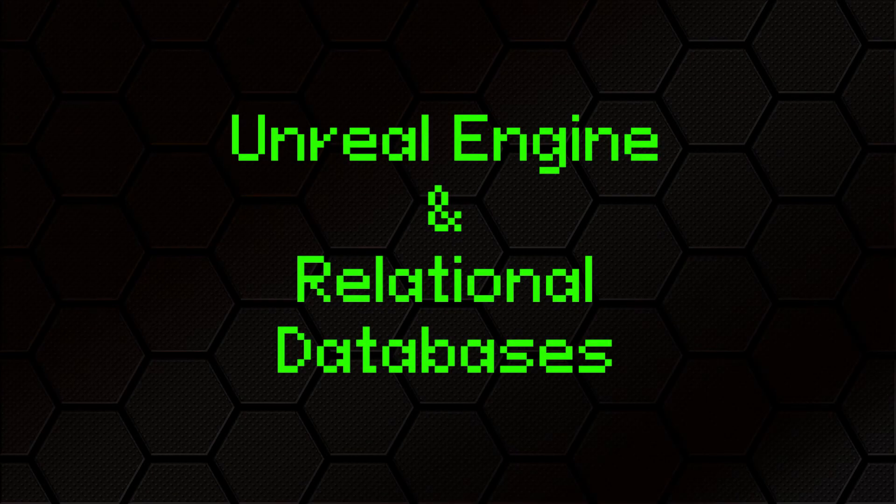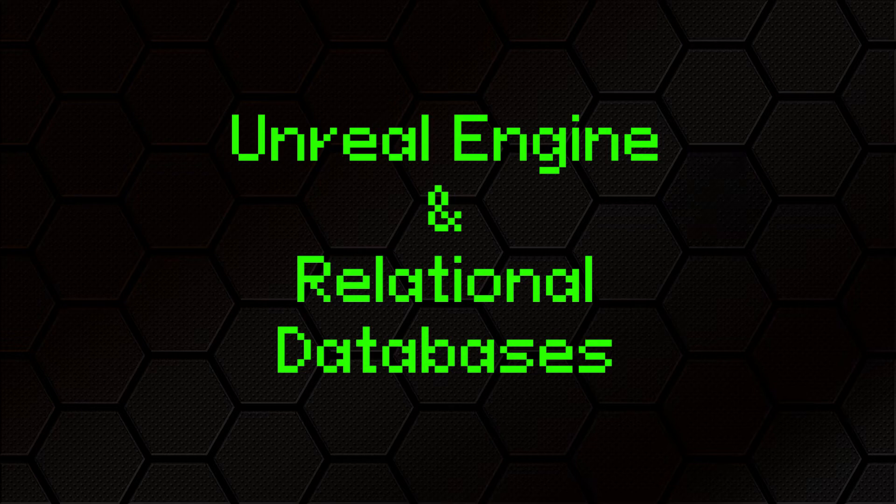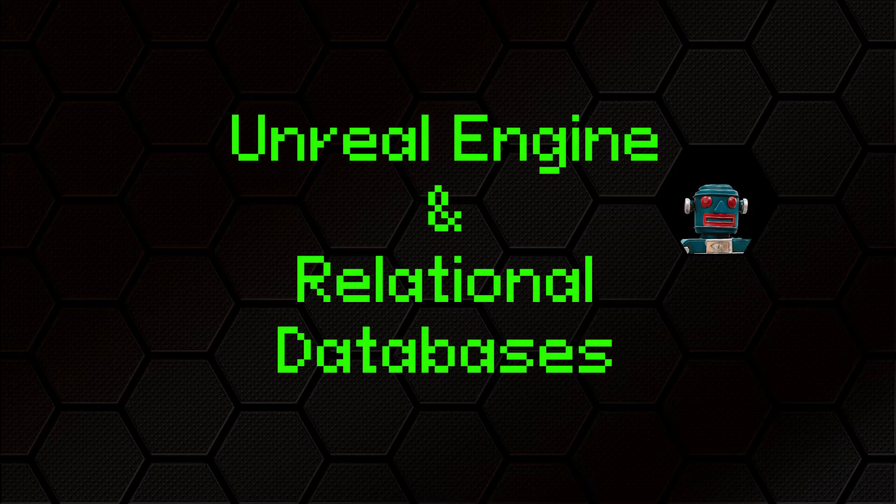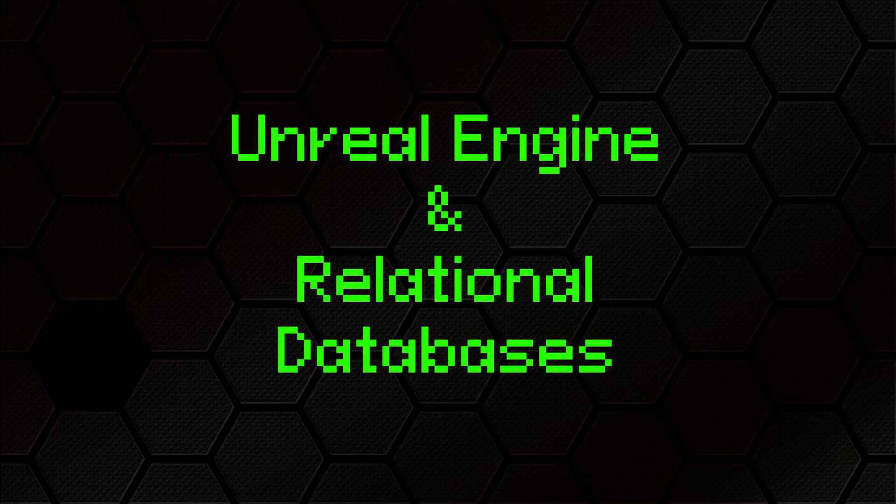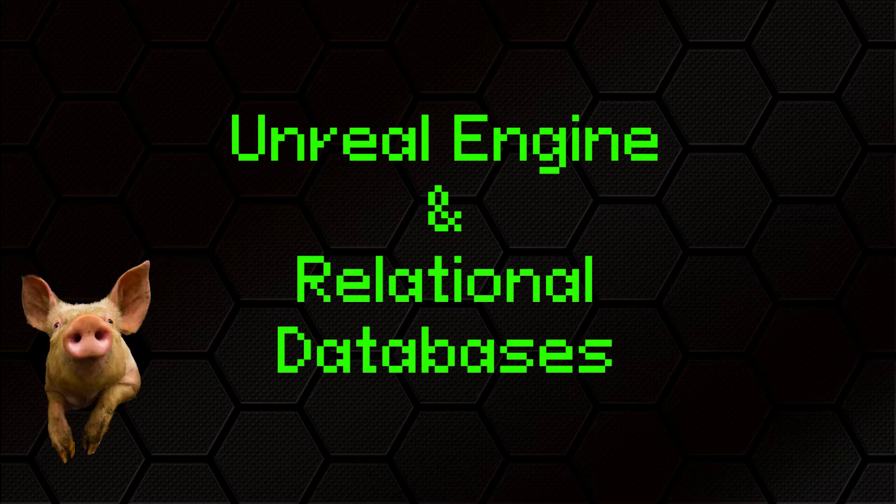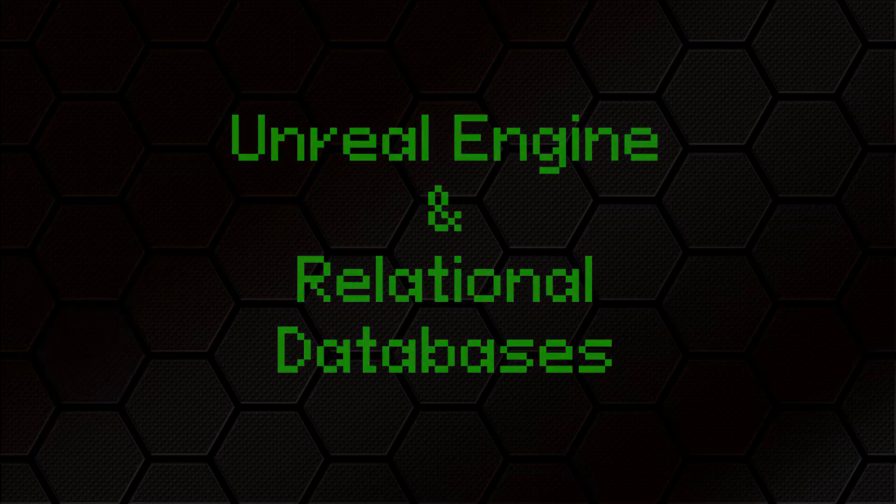This is the first part of a series aimed at people interested in using databases in their Unreal projects. I cover what relational databases might offer you as a game developer and a few reasons why you might want to start using them. There's going to be a lot of generalizing and simplified layman terms, so if you are experienced with database things, don't get your panties in a bunch. It's aimed at helping newbies get on board.